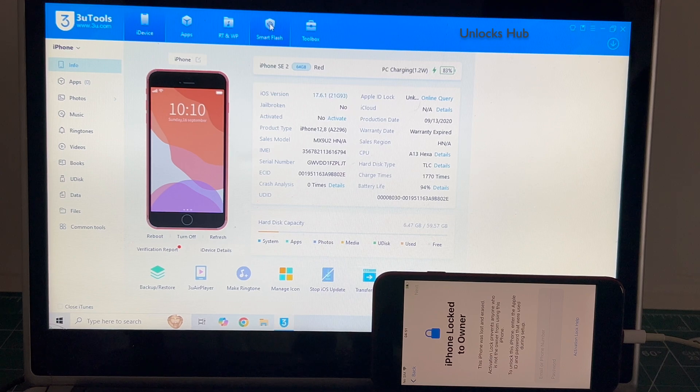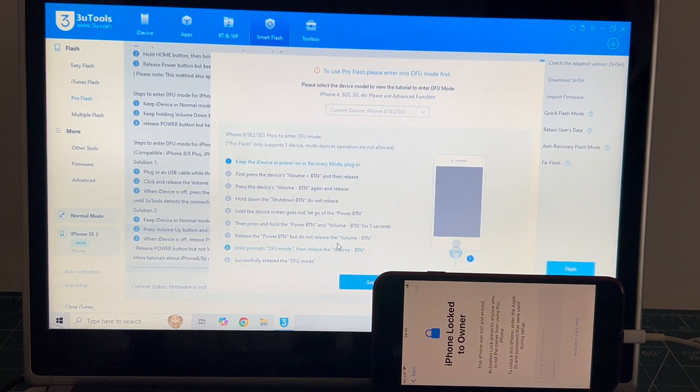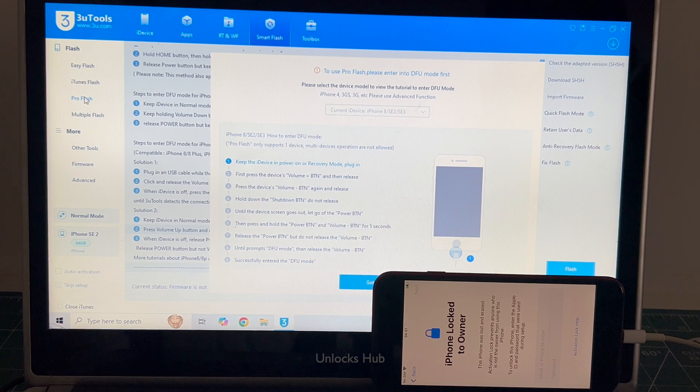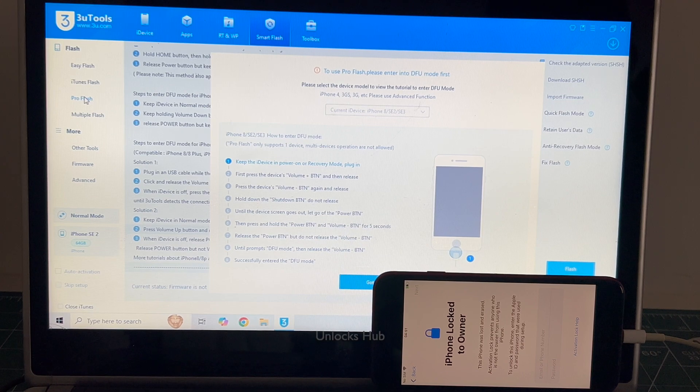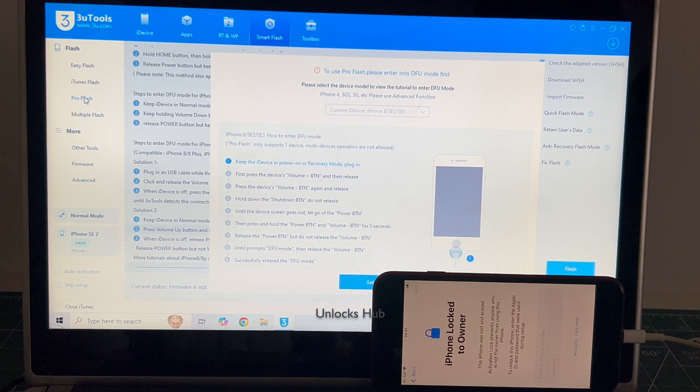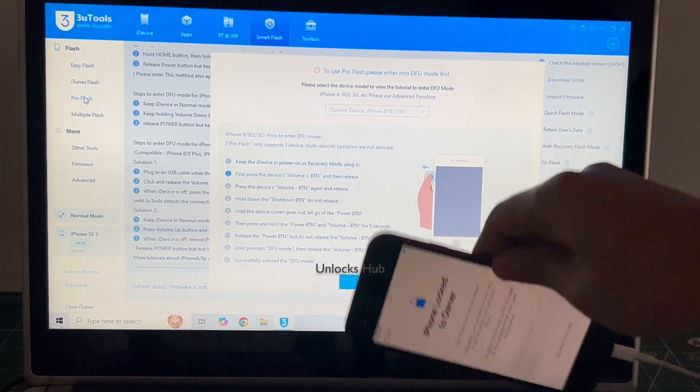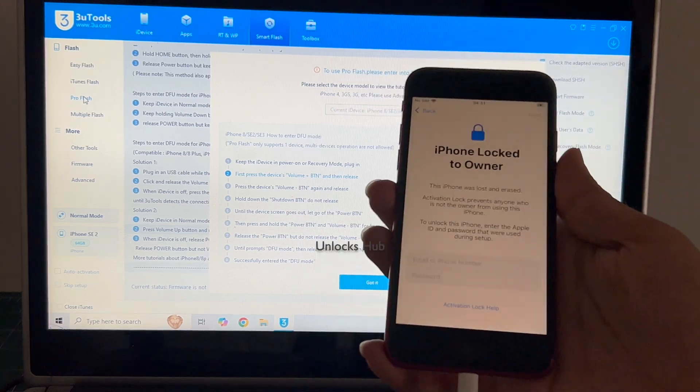Go to the smart flash option and go to the pro flash option and now you have to enter DFU mode. Just follow the on-screen instructions to enter DFU mode.